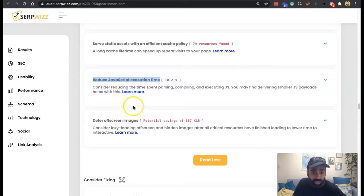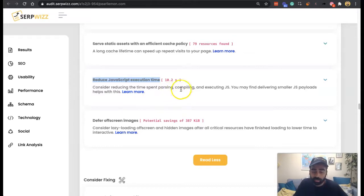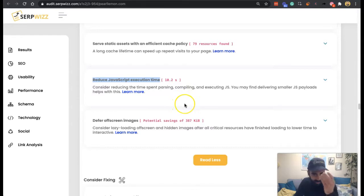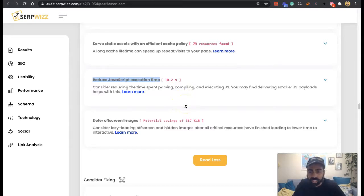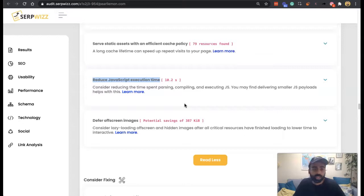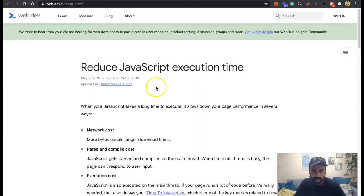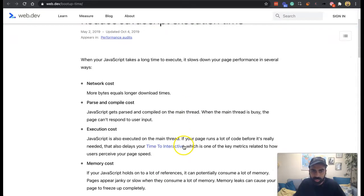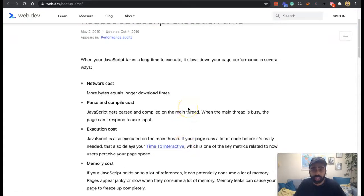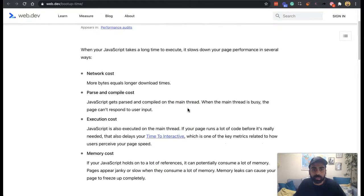So consider reducing the time spent parsing, going through, bringing in the data, compiling it together and then executing JavaScript. You may find delivering smaller JavaScript payloads helps with this. So if we head over into Lighthouse, as we can see, when it takes too long to execute, there's several problems.